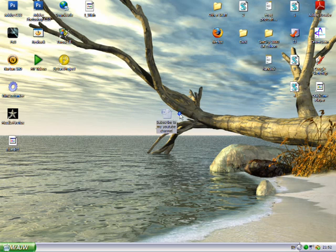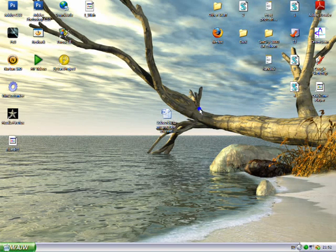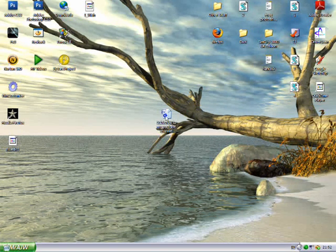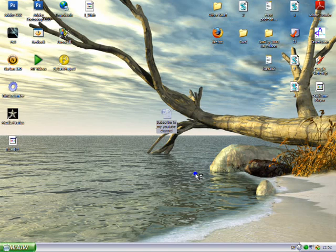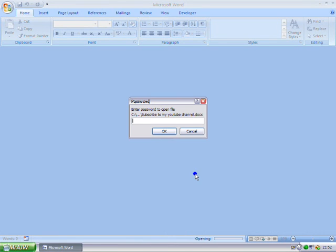And here's my document. Now all I have to do is open it. Enter the password. Enter the password to open the file.